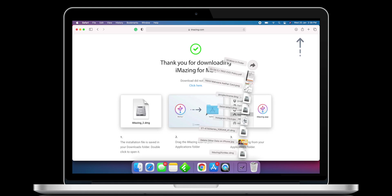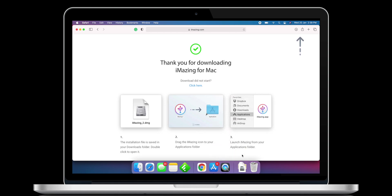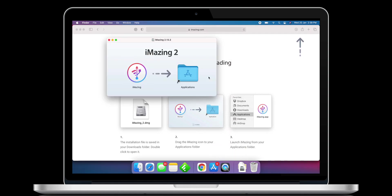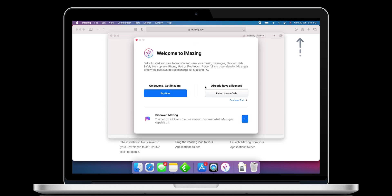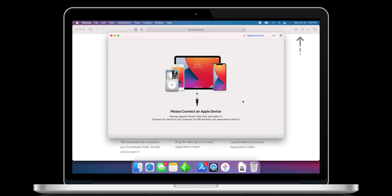Once it's downloaded on your Mac, just install it. Follow the onscreen instructions to complete the installation. Now open the app and it will ask you to upgrade to the pro version. We do not need the pro version — just click on Continue Trial.